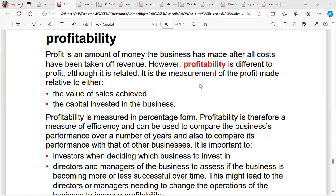Profit is the amount of money the business has made after all costs have been taken off revenue — that means profit is total revenue minus total cost. However, profitability is different from profit, although it is related. Profitability is the measurement of profit made relative to either the value of sales achieved or the capital investment in the business. So profitability compares the profit made in relation to the amount of money invested or the value of sales.